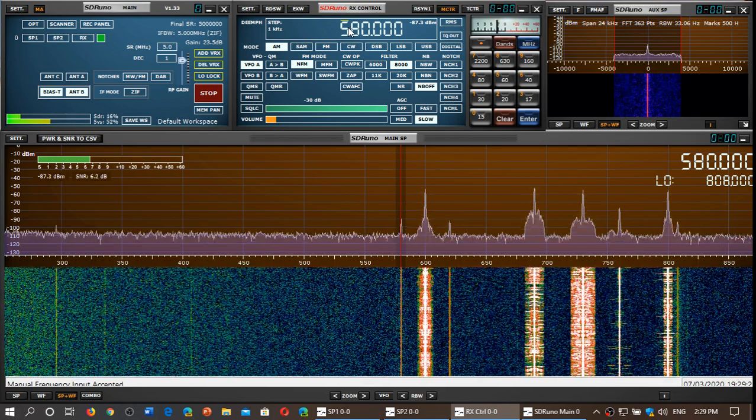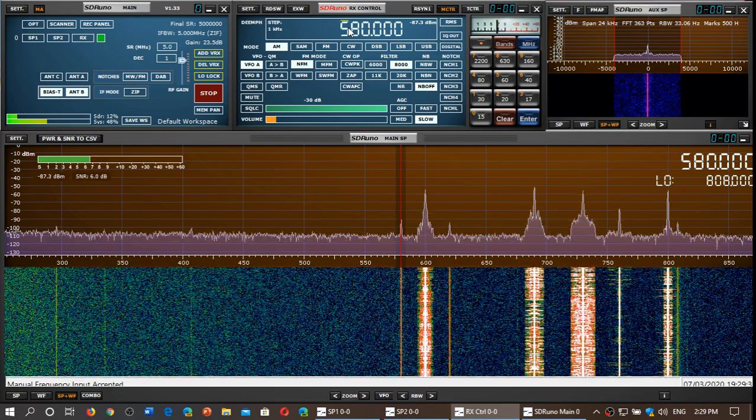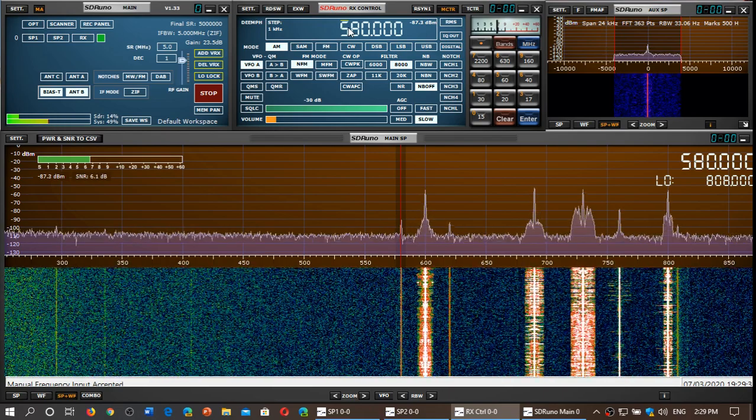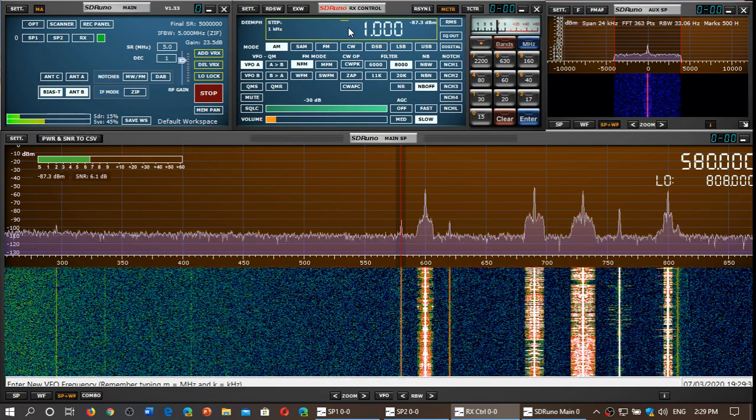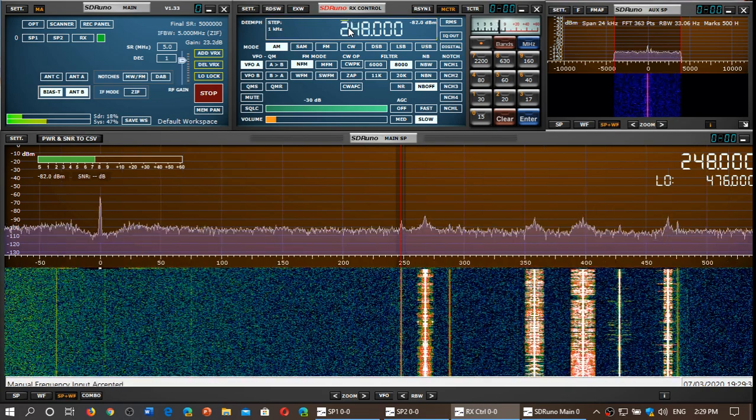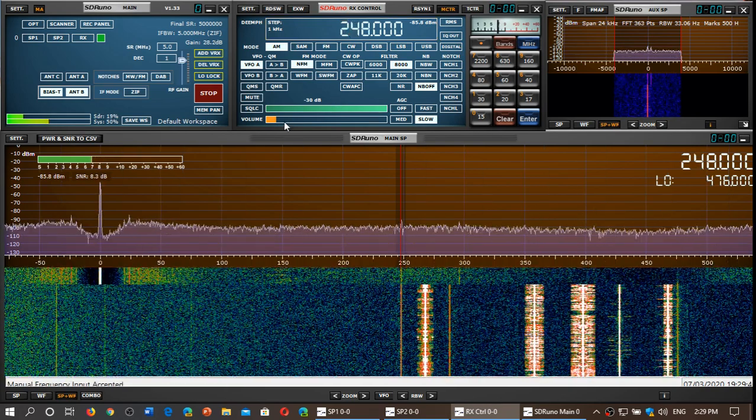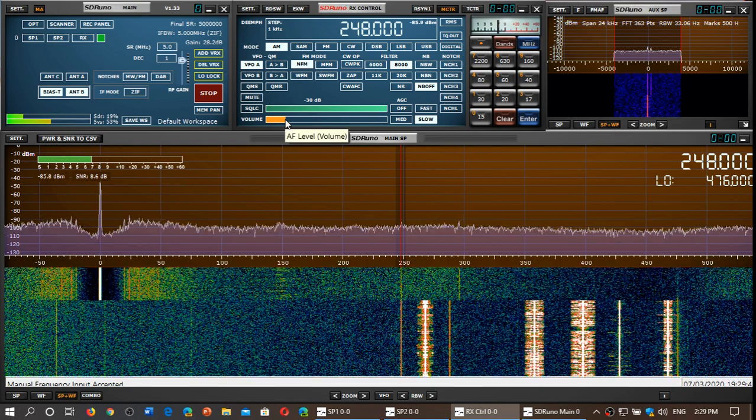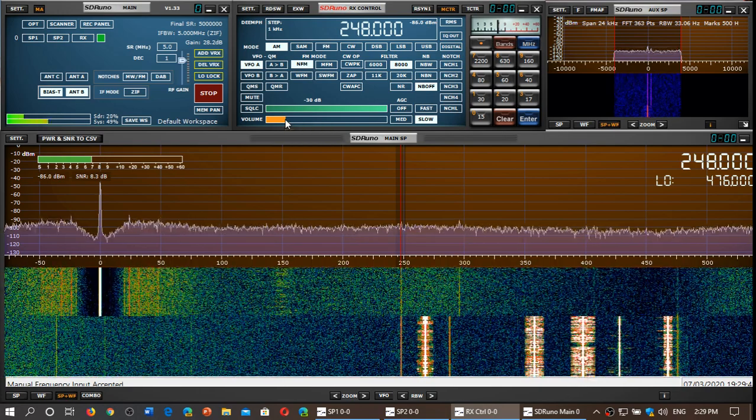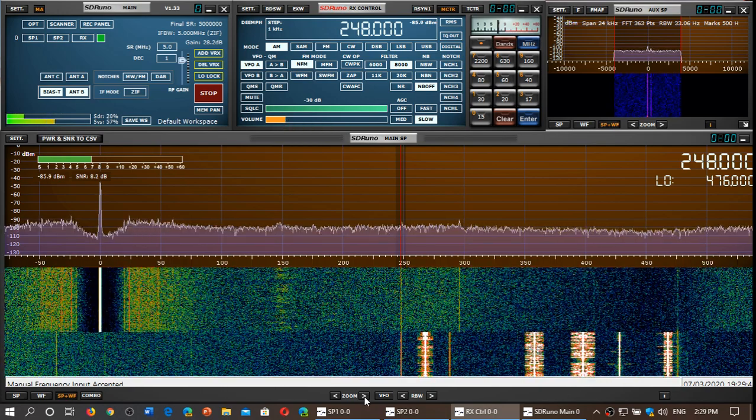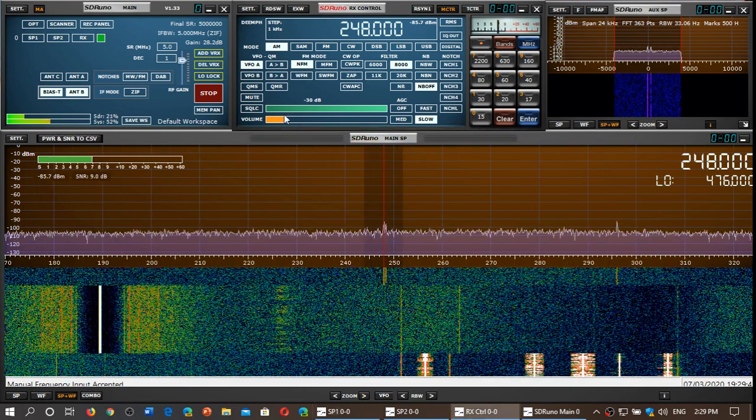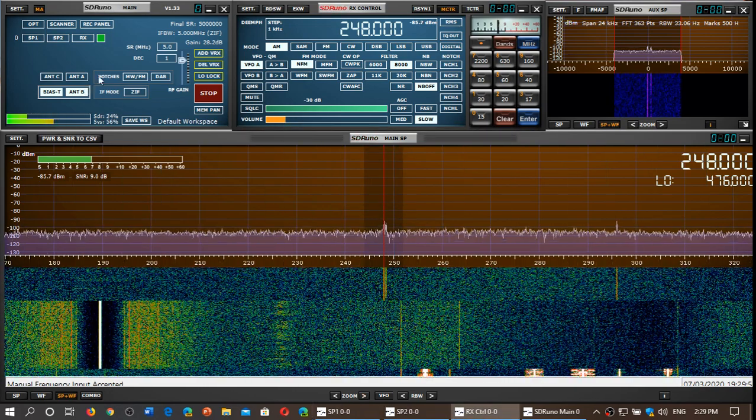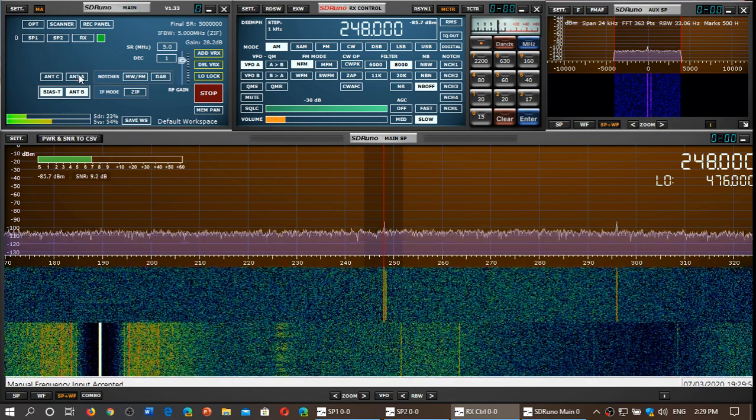Now, I'll tune a local airport non-directional beacon, 248 kHz. We barely hear it. Now, I'm going to switch to MLA30+.